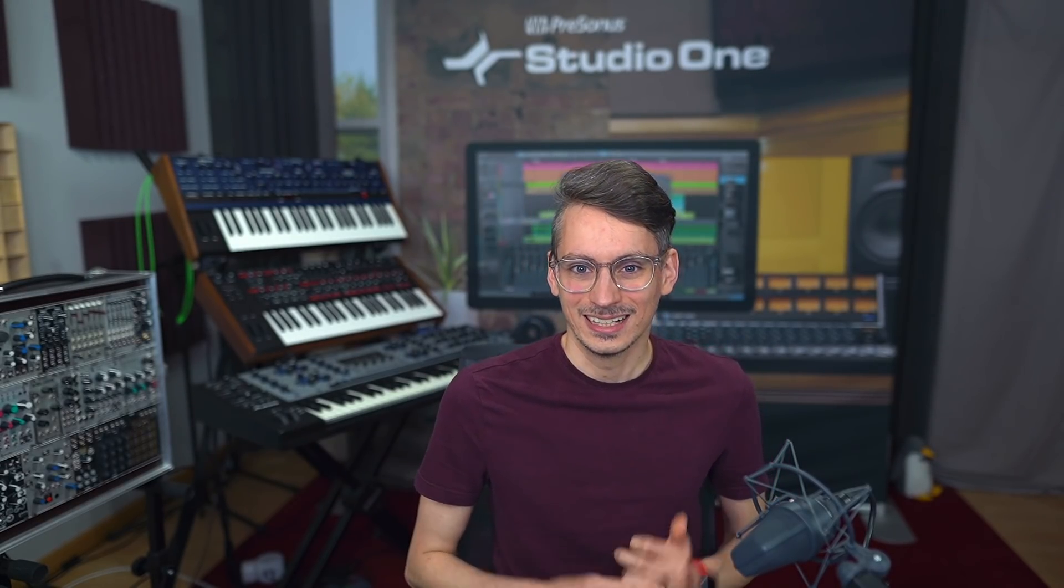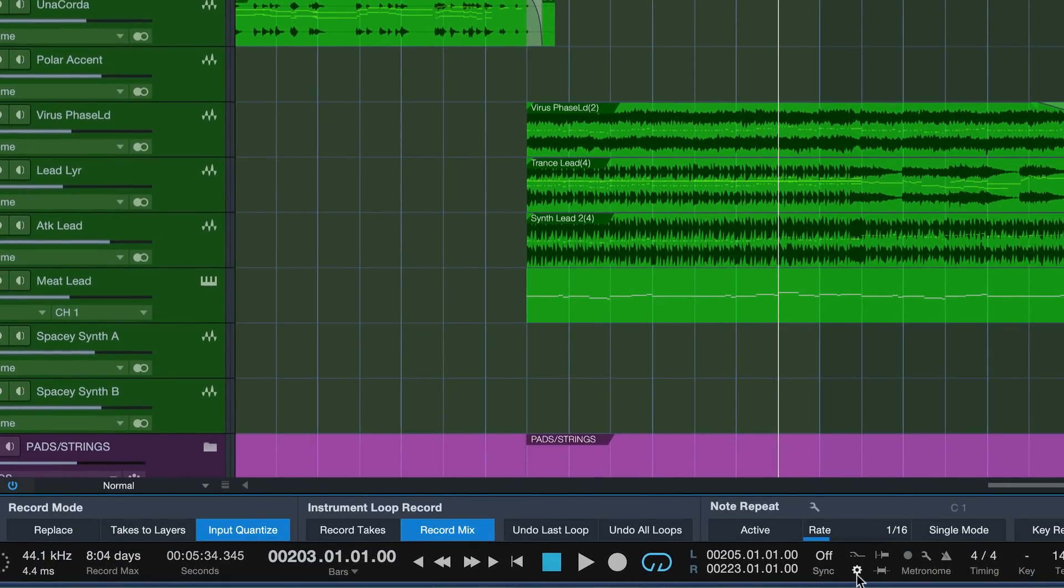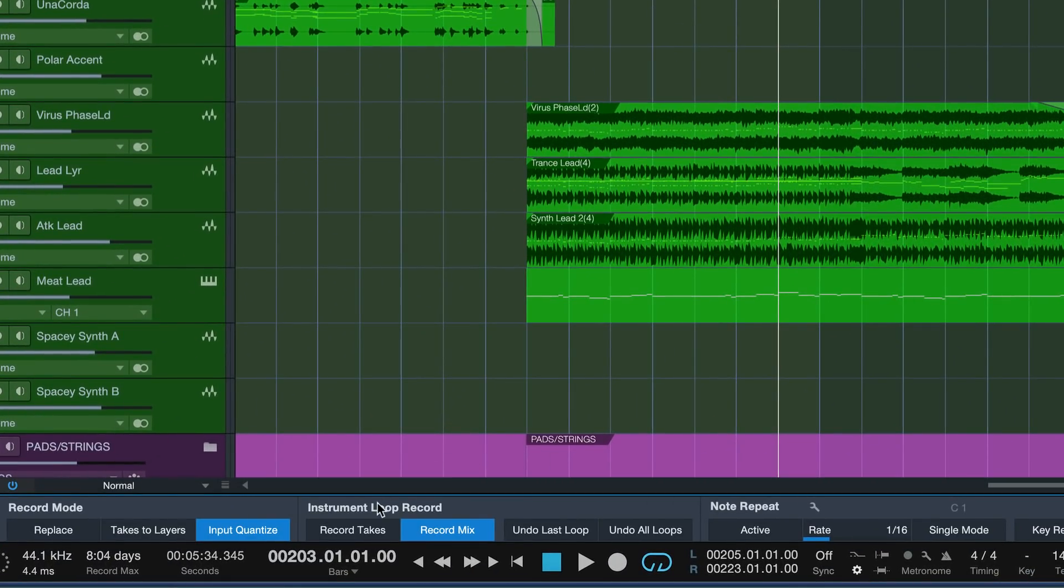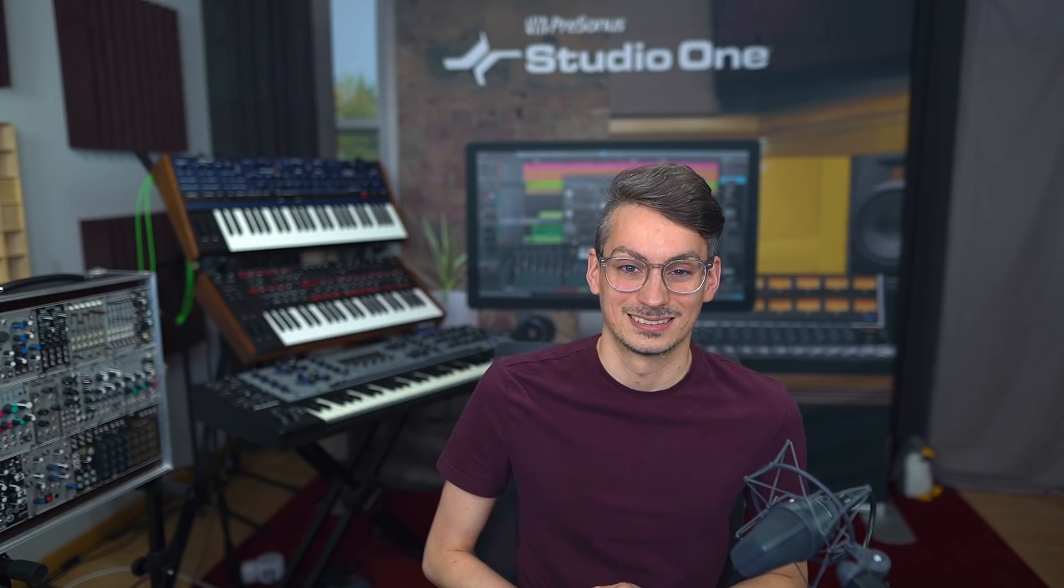If you haven't seen that, it would be a great introduction to the whole topic. But today I want to show you another kind, and that would be comping for virtual instruments, or MIDI comping as I like to say, and how that works I want to show you right now.